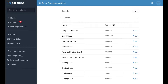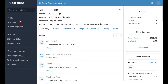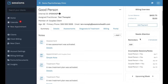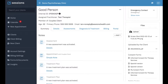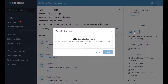To do this, we just go to our clients list. We select the client whose record we want to upload a file to, and click view. Now, over here on the right, there's a series of panels. We scroll down until we see files.